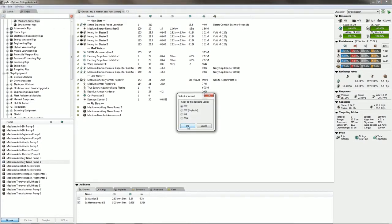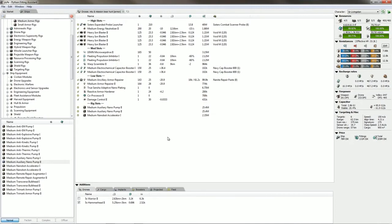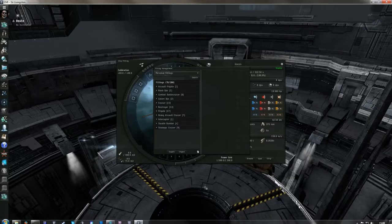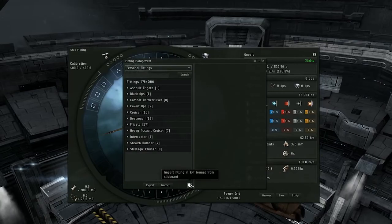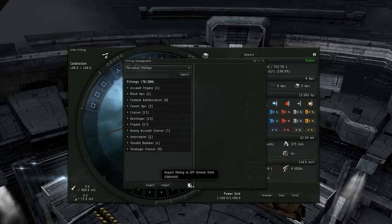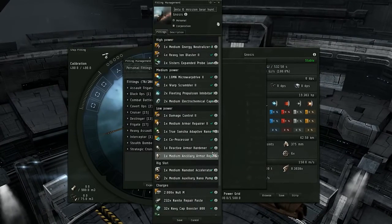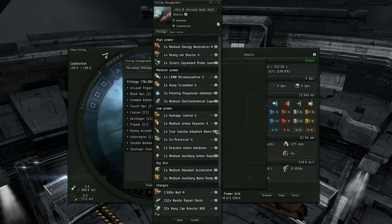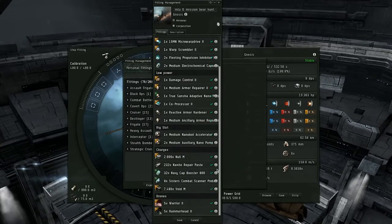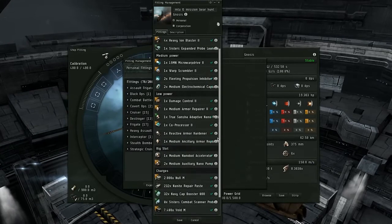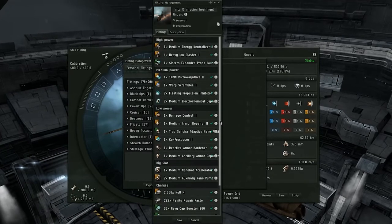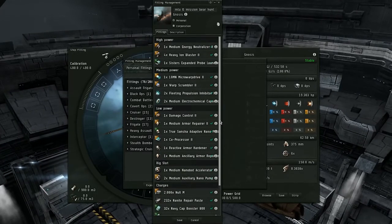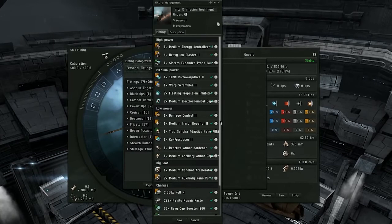There we go. Okay, it's now on my clipboard. Go back to EVE Online and now click the button, and there we are. The entire ship fitting imported into EVE Online in just a matter of a few clicks. Very nice, very easy.